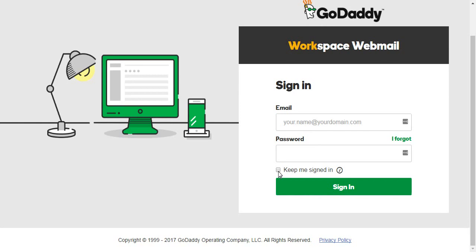And then after that, click on this green sign in button. Now if your login details match, you'll be signed in to your GoDaddy email and your inbox will load.